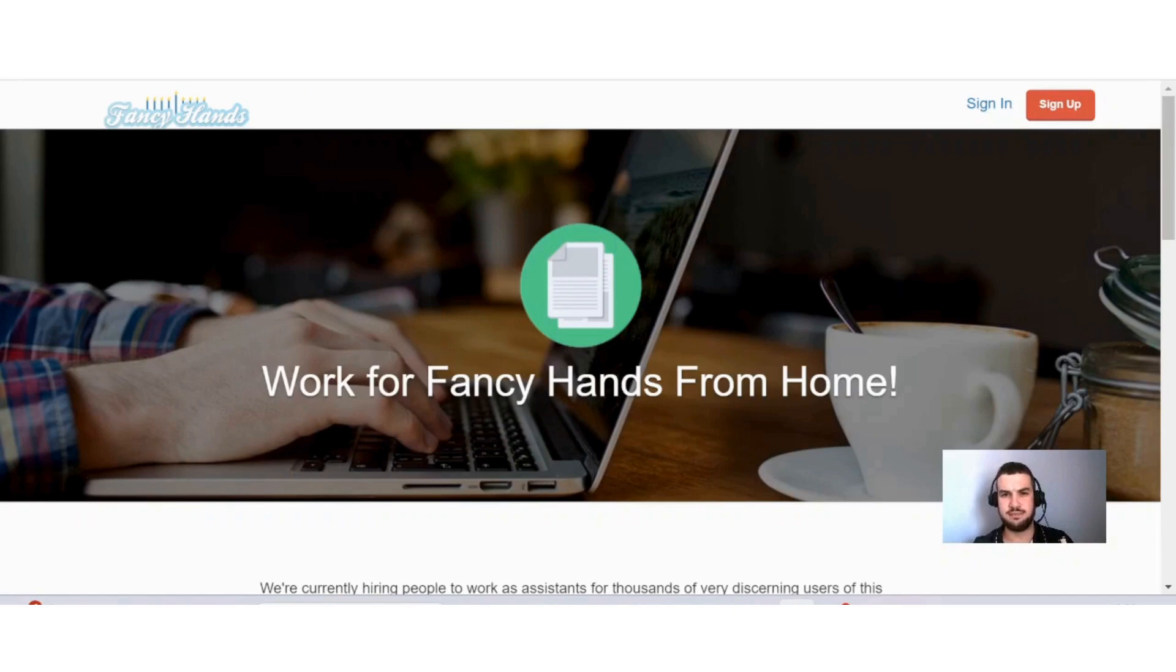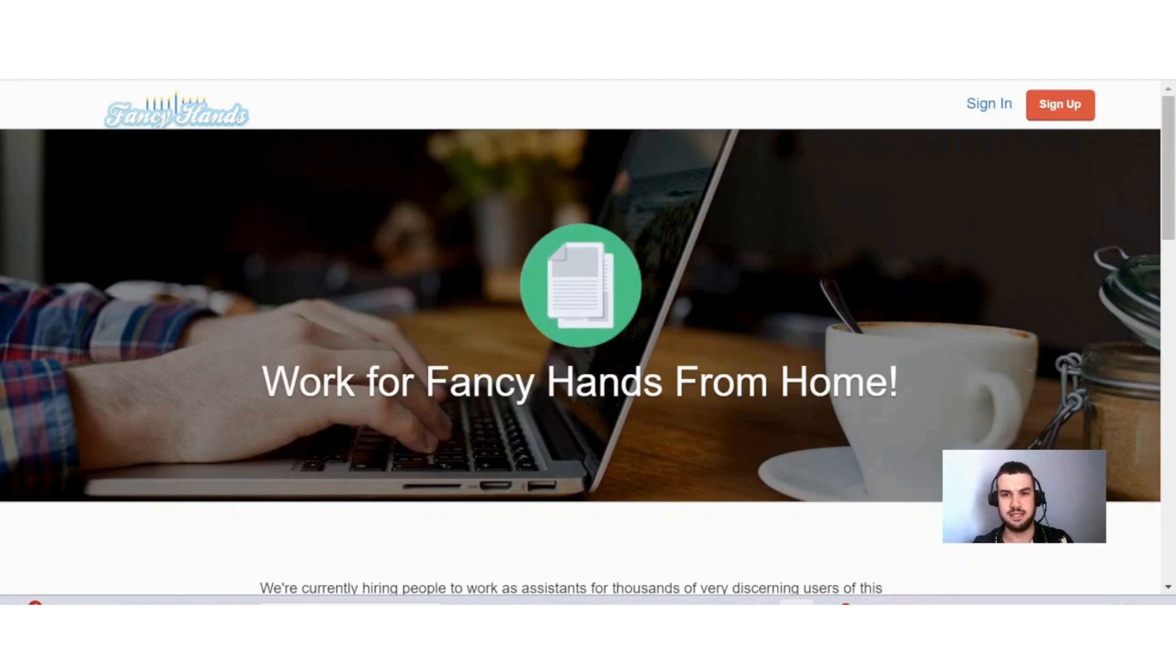These tasks can be anything like data entry, searching for information online, you can also sometimes set up meetings, answer phone calls, different stuff like that.